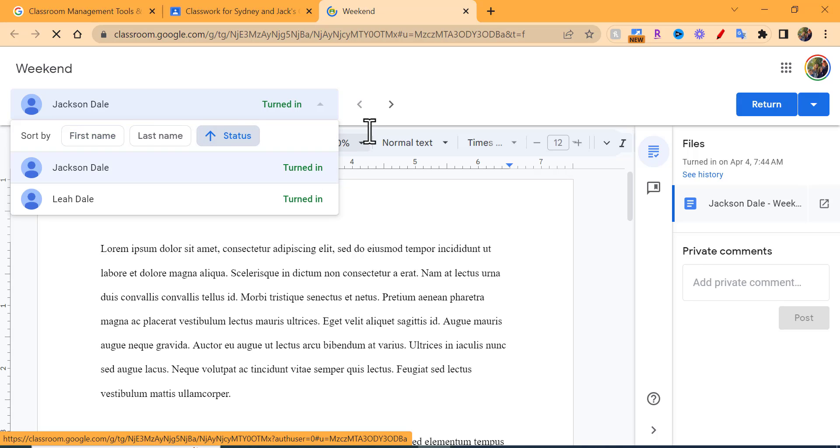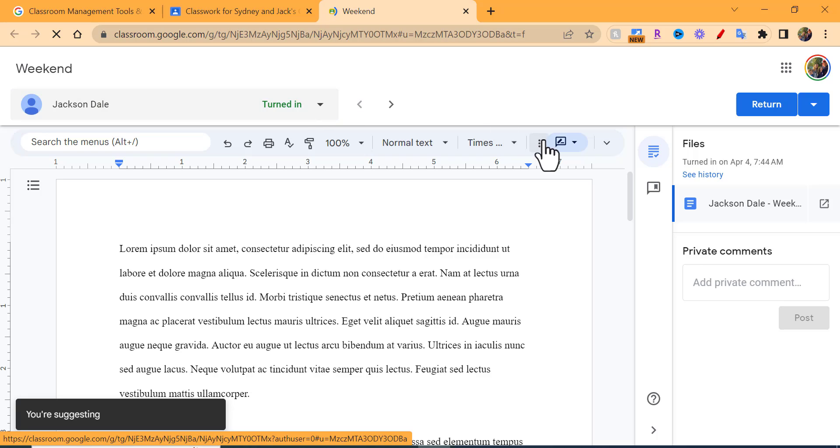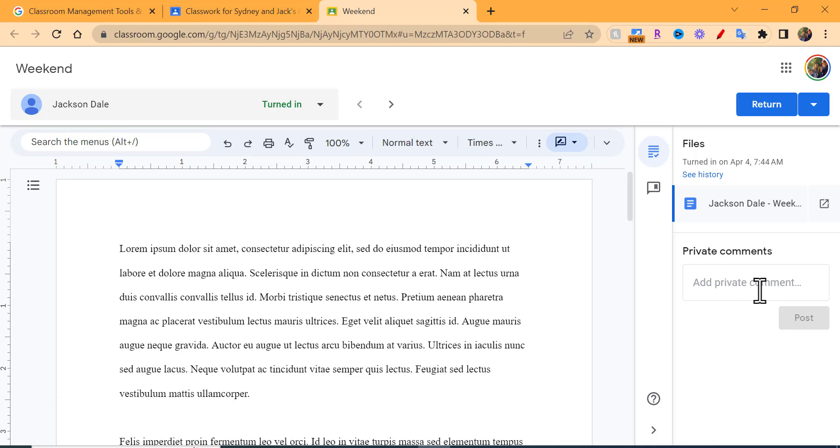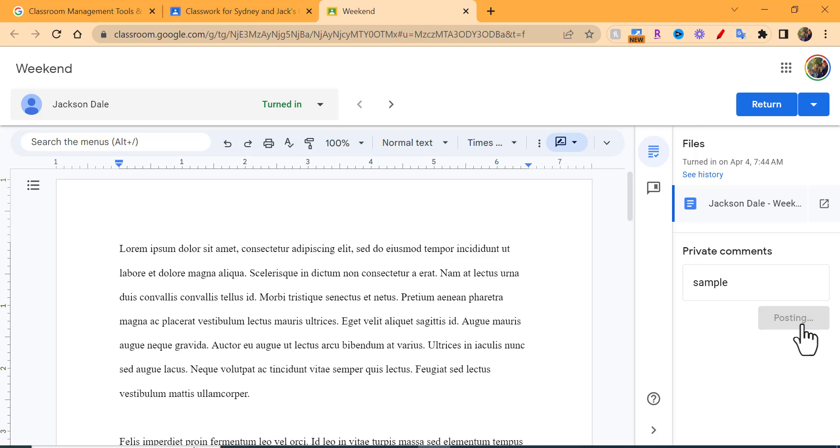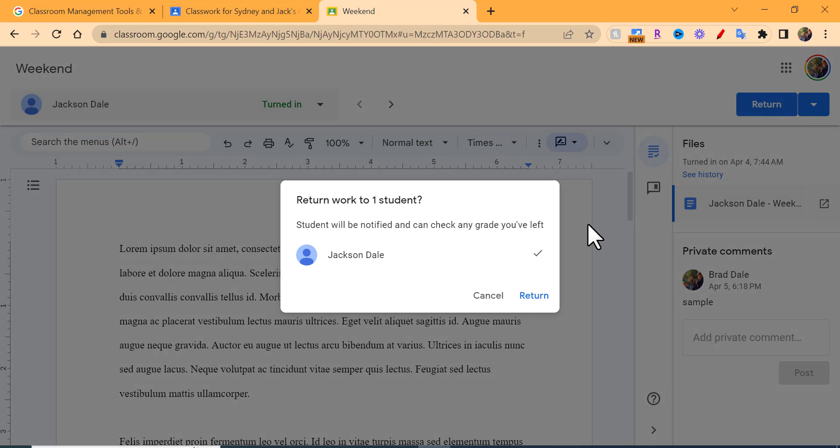When you're over here on the right hand side, you can see Jack turned this in at 7:44 in the morning. You could add a private comment right away in here if you'd like, and you can post that to him and only he would see it. It puts the time on there. If you want to return it, you can simply return it to him as well.